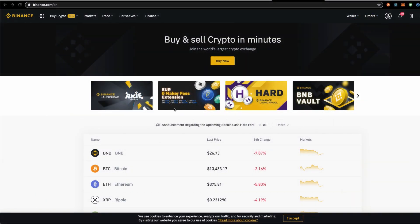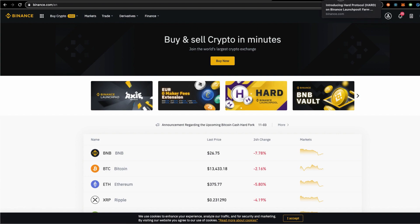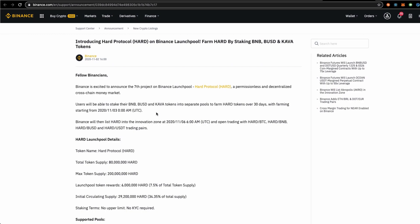On the Binance page, we see this HAD Binance launch pool project. Once you click, you will get to this news article showing this is the 7th project on the Binance launch pool, HAD protocol, and the token symbol HARD.